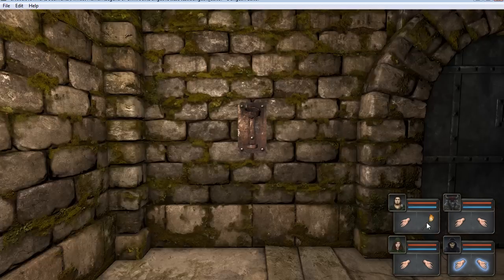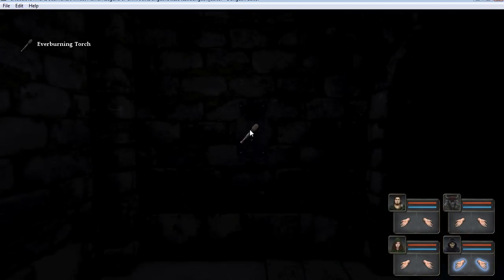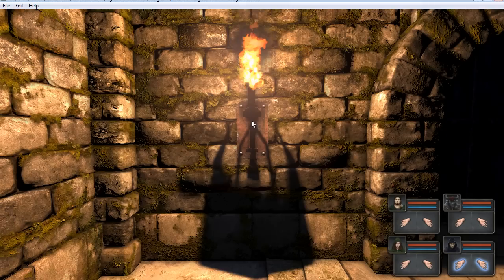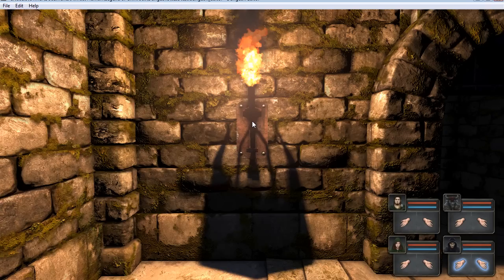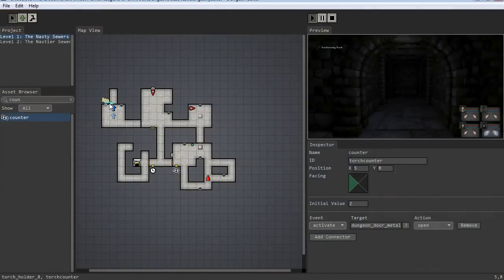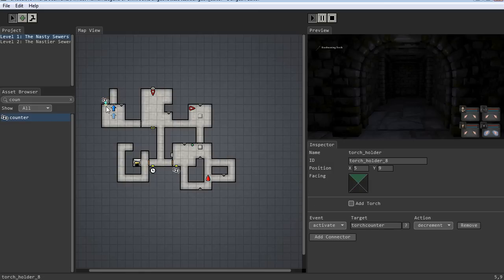So let's do that right now. Let's go over here. We'll put this torch in that holder, and then we take it off and put it in again — and it opened the door. Well, that's not cool. We want to require that both torch holders get filled. We need to link them in a different way.